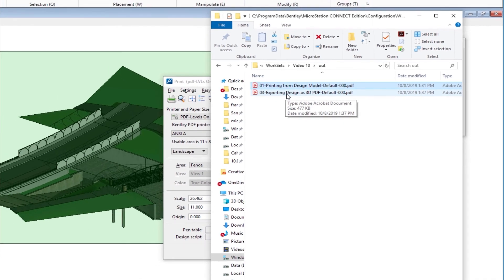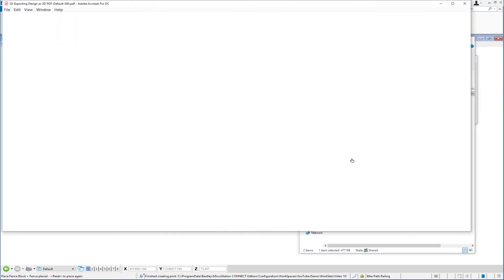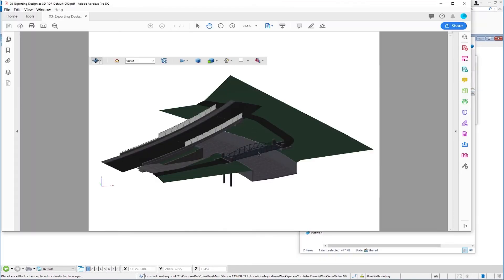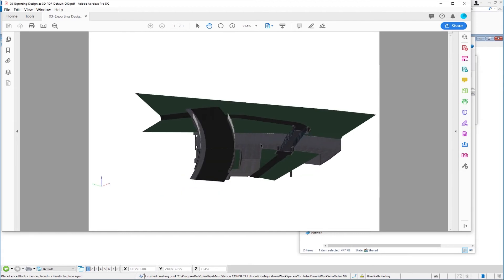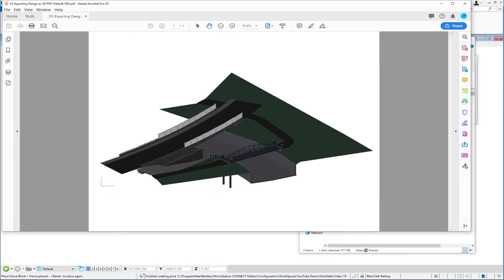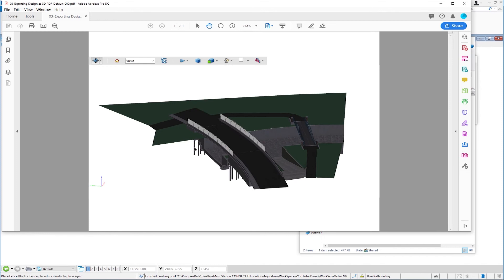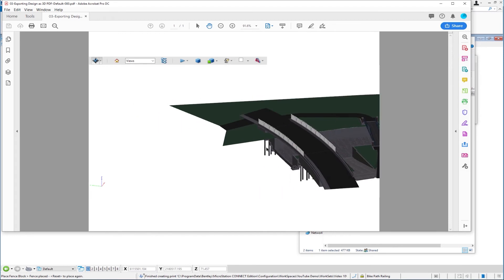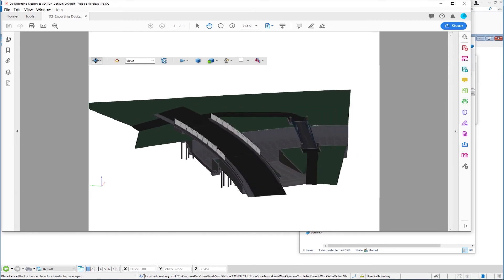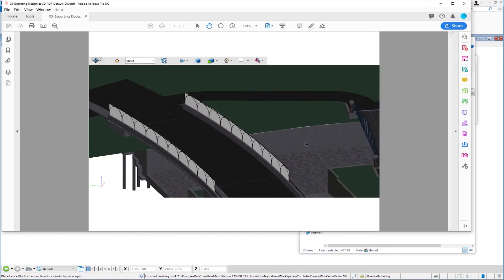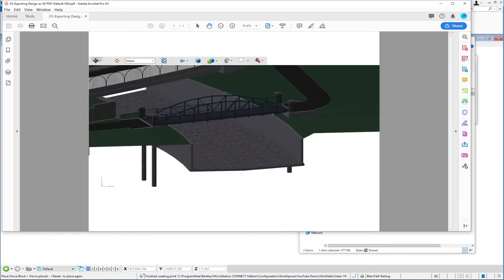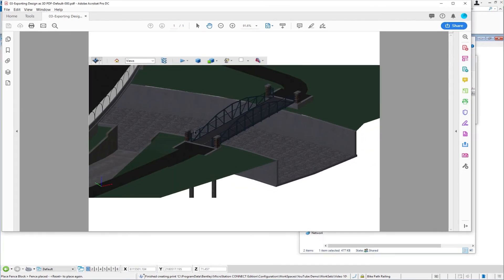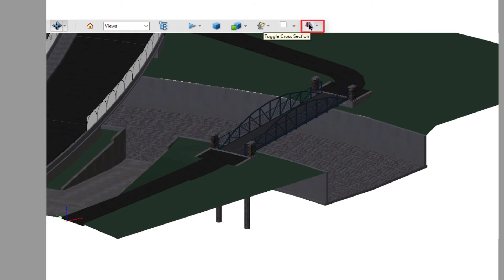And you can see it looks just like it did in the MicroStation file, except it is a 3D model. So if I hold the left button down on my mouse, you're going to see that I can rotate around. If I hold the left and right button down, I can pan. And if I scroll my wheel, I can zoom in and pan and I can rotate.